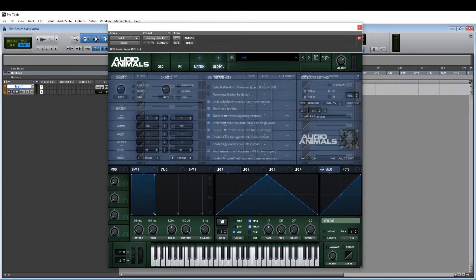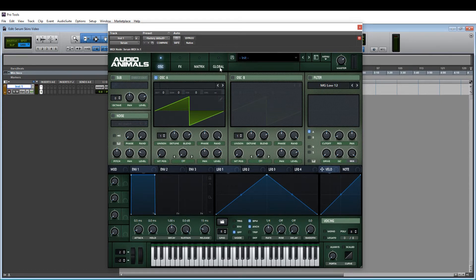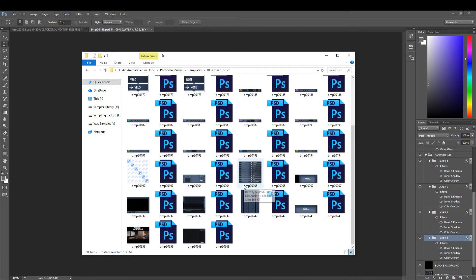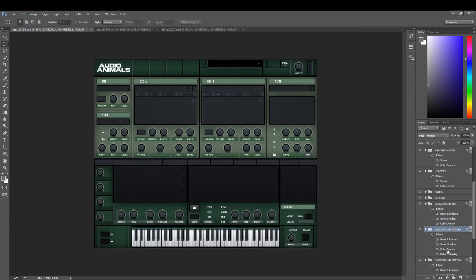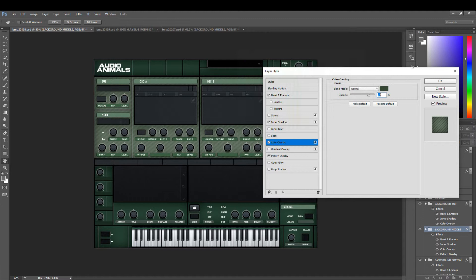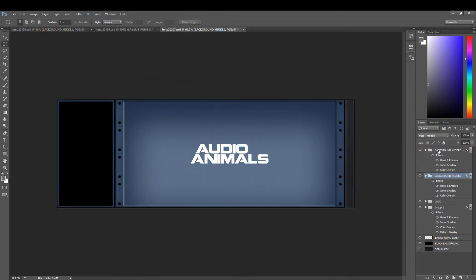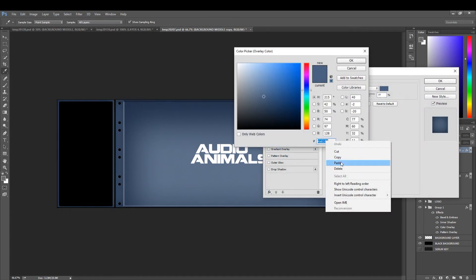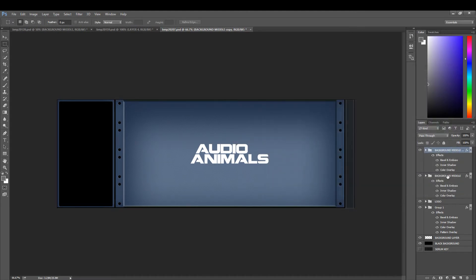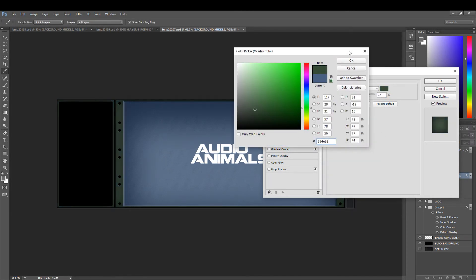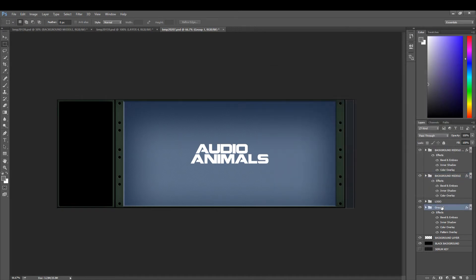You'll notice that the skins now match. Next, do the effects section — open the effects rack template. The best way to do this is to go to the color overlay, click the color, and copy the color code. Open the next part, click color overlay, and paste the code in. Do the same again for each section.